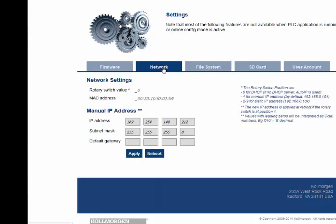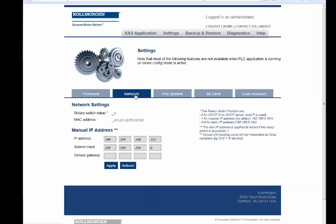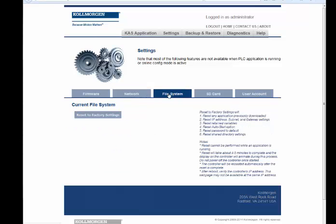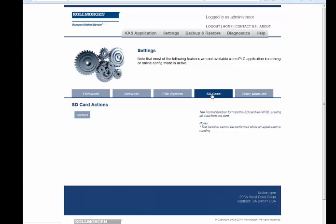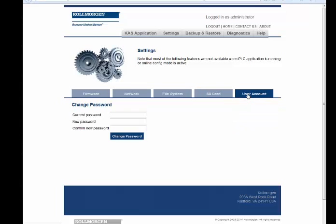The File System tab resets the controller to factory default values. In the SD card slot, an SD card plugged into the slot on the controller's front face can be reformatted and cleaned of any existing data. The User Account tab allows resetting the password to the web server.